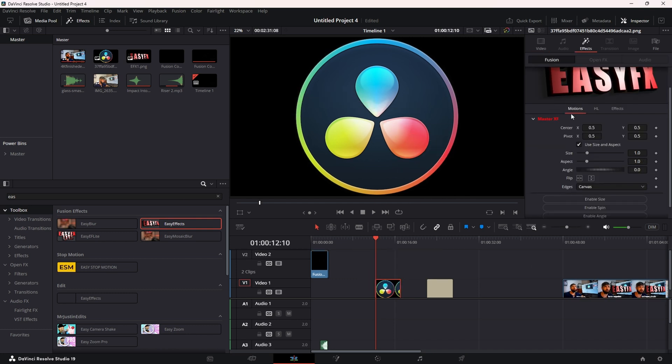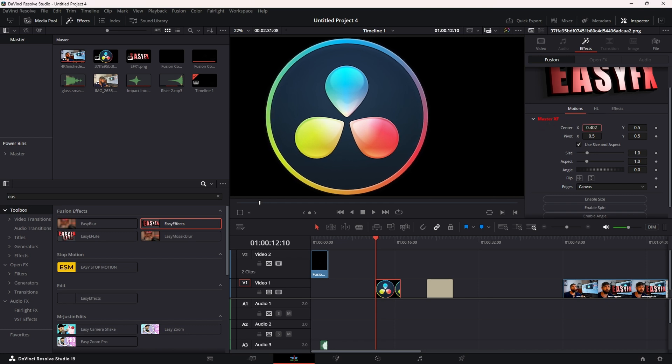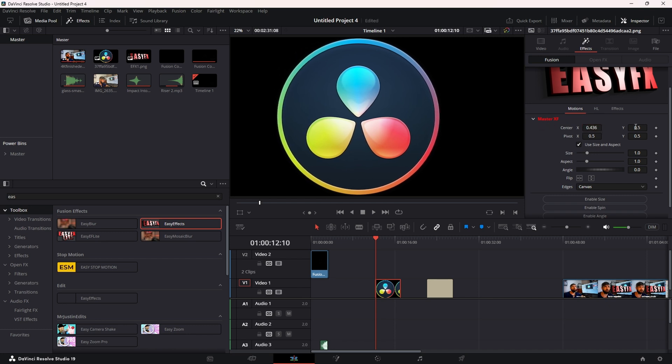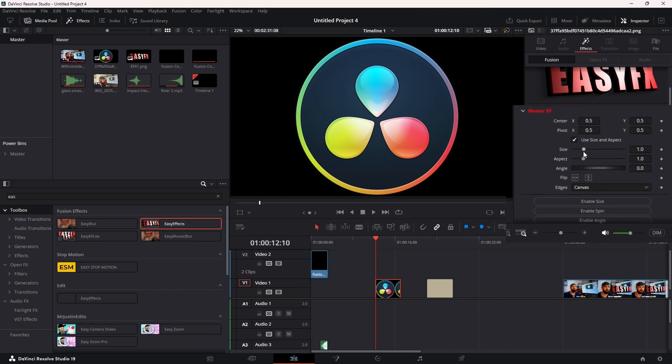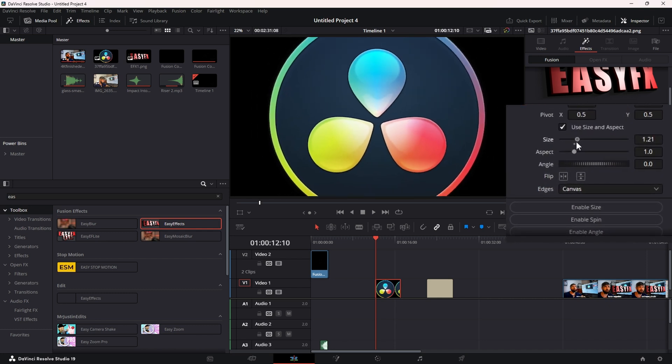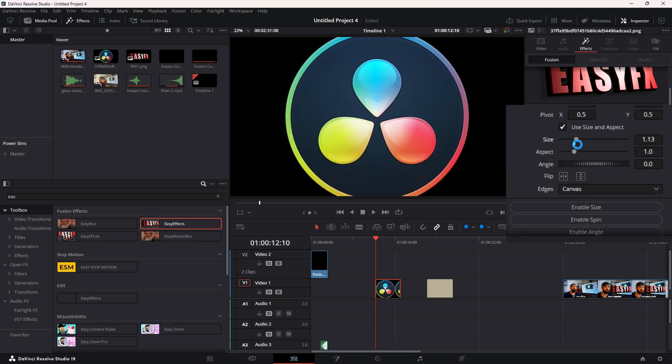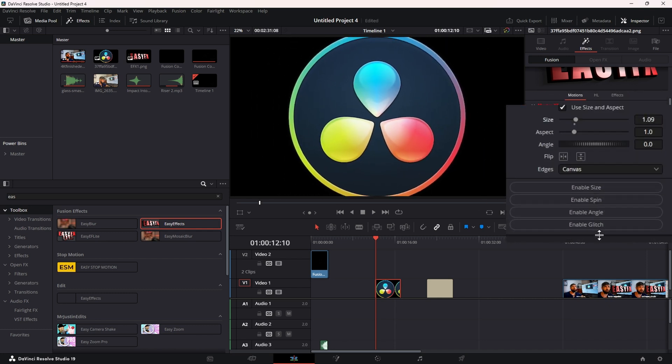You have three tabs: Motion, Highlight, and Effects. Right under your tabs you have the Master FX - you can move and adjust your PNG just like a Transform node inside Fusion.